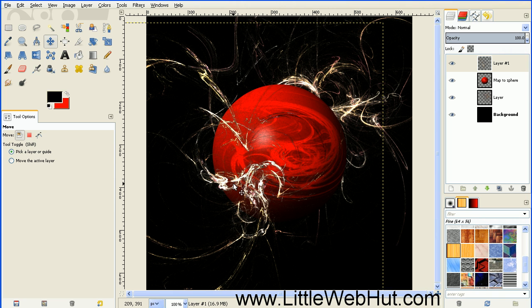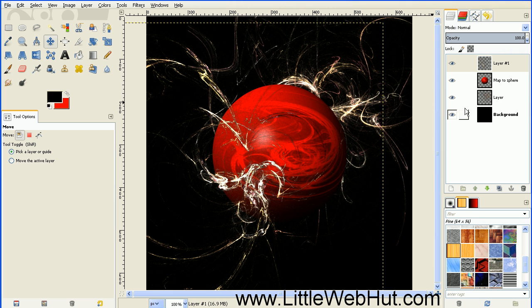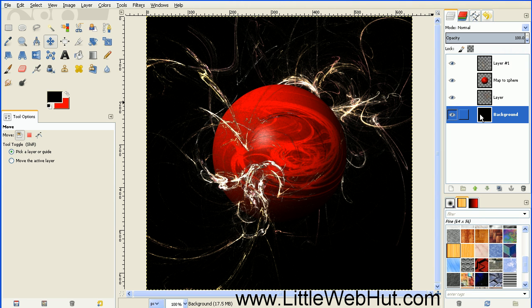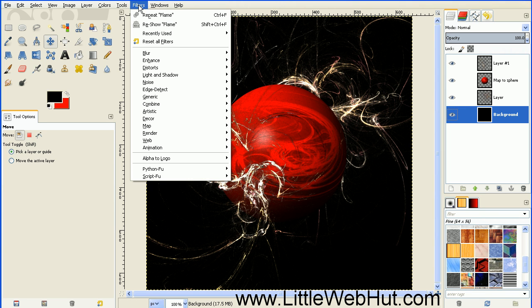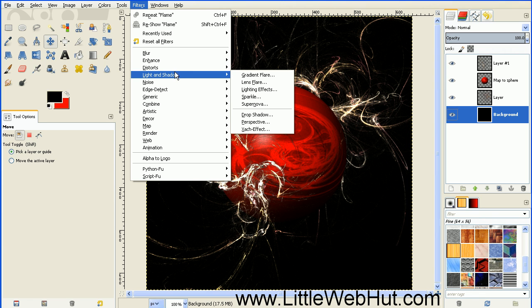Next we're going to add a bright light up in the top left hand corner. So select the bottom layer. Then go up to the Filters menu and select Light and Shadow and Supernova.